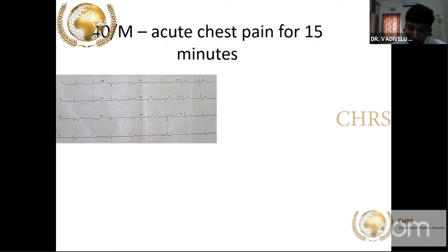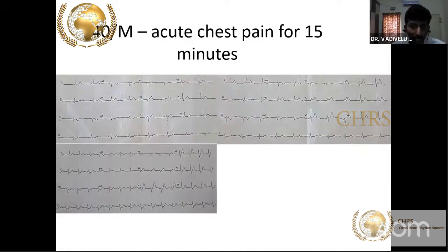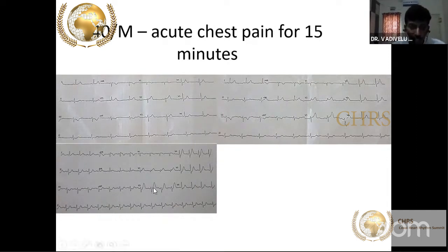After some time, T waves in anterior leads V2 and V3 start to become taller. Later, changes become more prominent — ST segment depression in V2 and V3 with a hyperacute T wave, plus good ST segment depression in inferior leads. This shows that reciprocal changes can come first before the primary change.